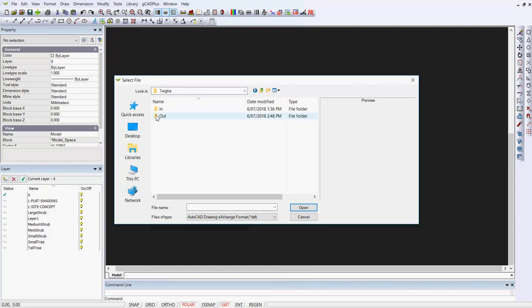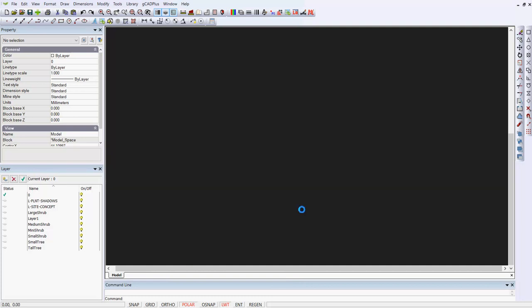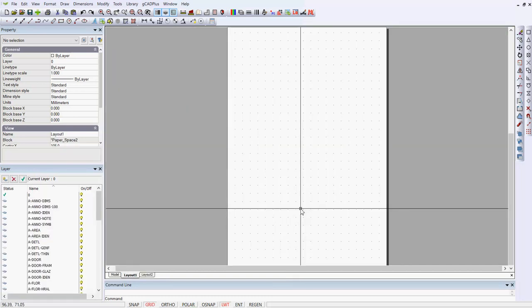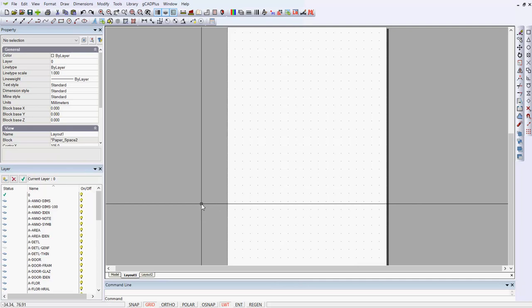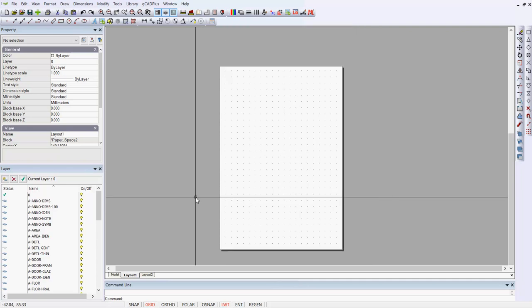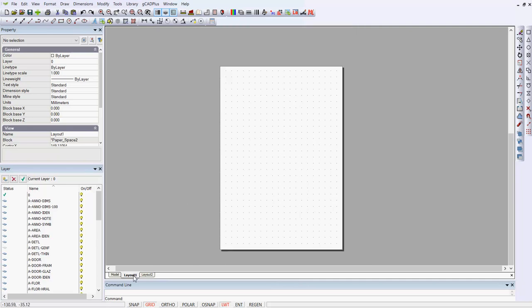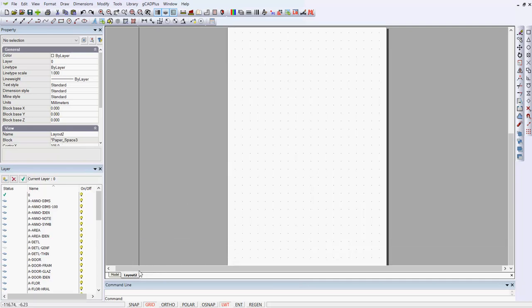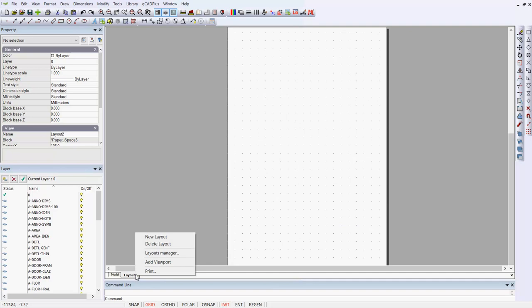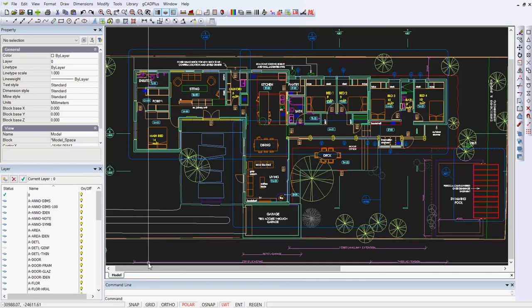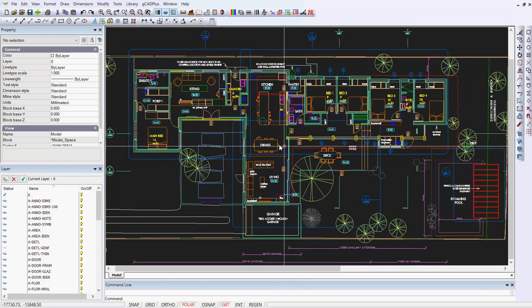TIGA Out, and here's the converted DXF file, so we can open it up. That gives us a couple of layouts. We can delete those layouts and go into the model space. So here's the drawing.